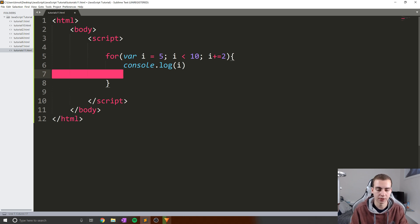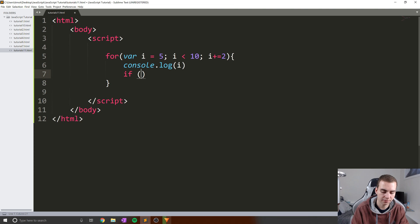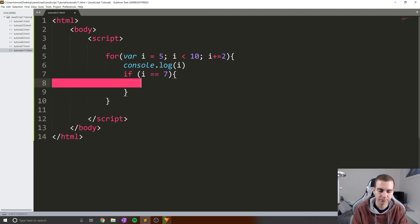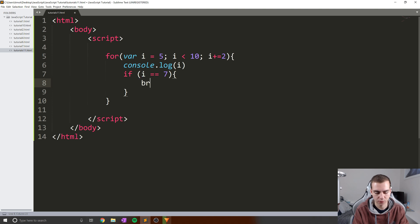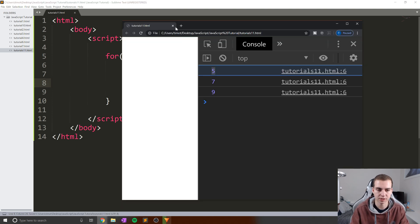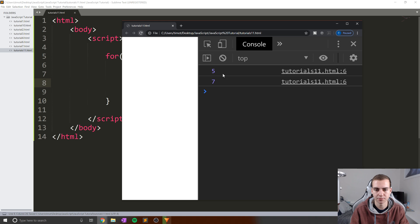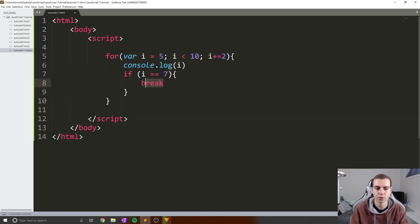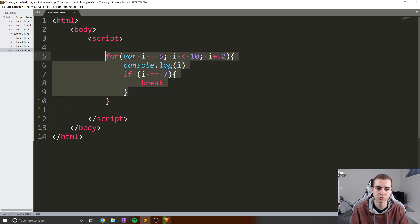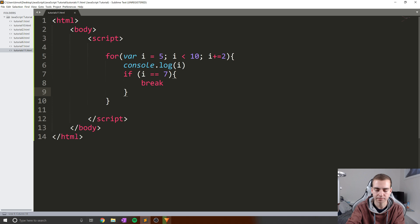I can also break out of this loop if I want. I can say something like: if i equals equals seven, break. And now what we'll get is just 5 and 7 printing out. And we do, because we broke when i equaled seven. This break keyword works the same as it does for a while loop — it simply breaks out of whatever closest loop we find, which is this for loop.